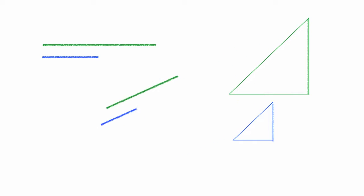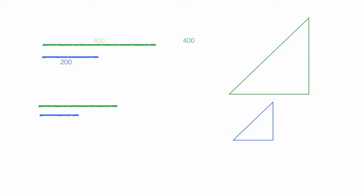The ratio of the hypotenuses, the green one and the blue one, is the same as the ratio of these two sides of the triangle. The hypotenuses is 400 and 200 respectively, so the ratio is 400 divided by 200, or 2. The ratio of the two other sides is 280 divided by 140, and also 2.